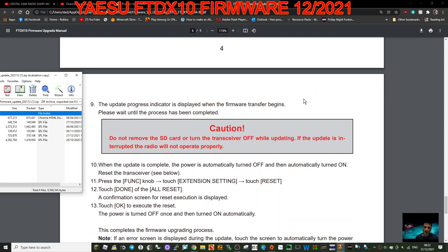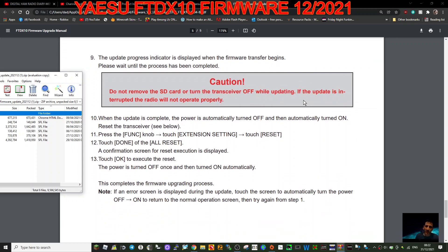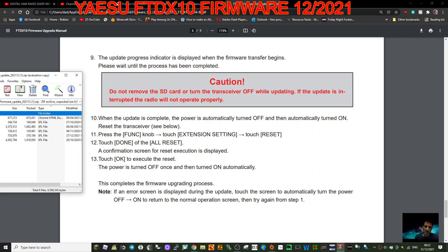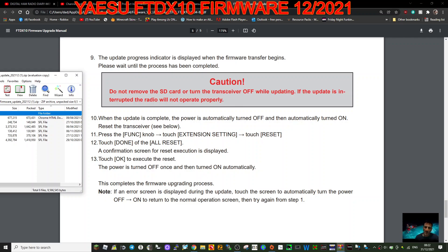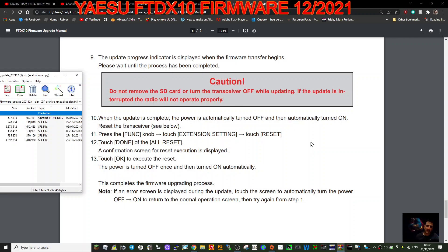The update progress indicator is displayed when the firmware transfer begins. Please wait until the process has been completed. Do not remove the SD card or turn off the transceiver while updating. If the update is interrupted, the radio will not operate properly. So that's quite important. Basically plug it in somewhere reliable and just don't touch anything. When the update is completed, the power is automatically turned off.